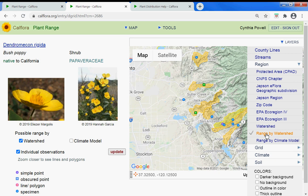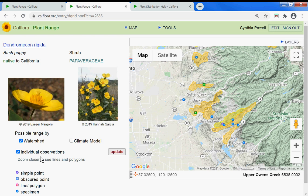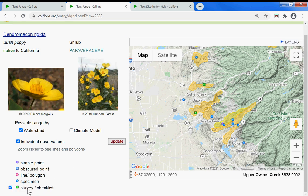For the individual observations that you've turned on, you have simple points, obscured points — which means the observer decided not to release the exact location, it's within the quarter quad — lines and polygons, specimens, surveys, and checklists. You can turn those off if you don't want to see surveys and checklists, which tend to be more general.